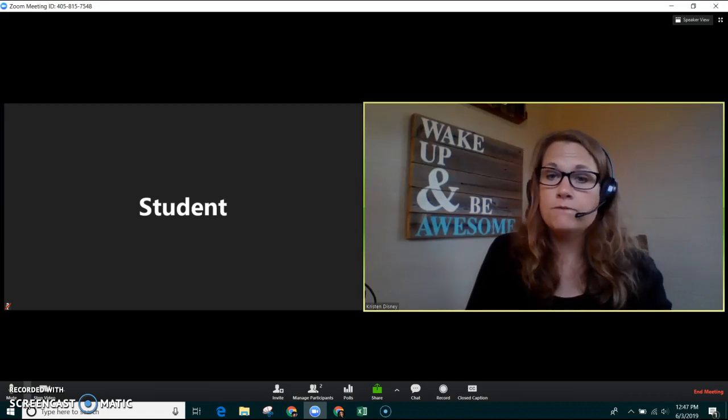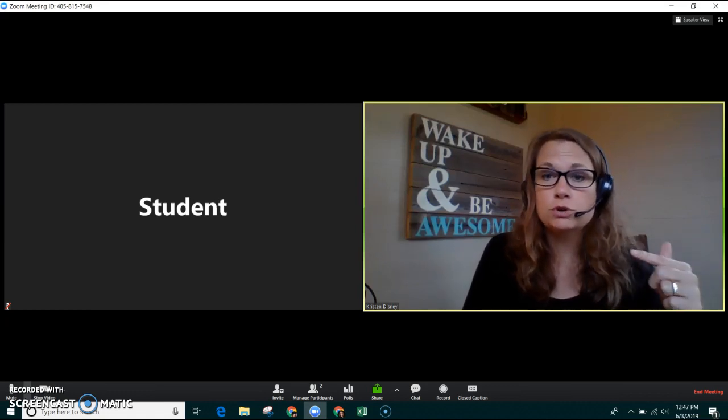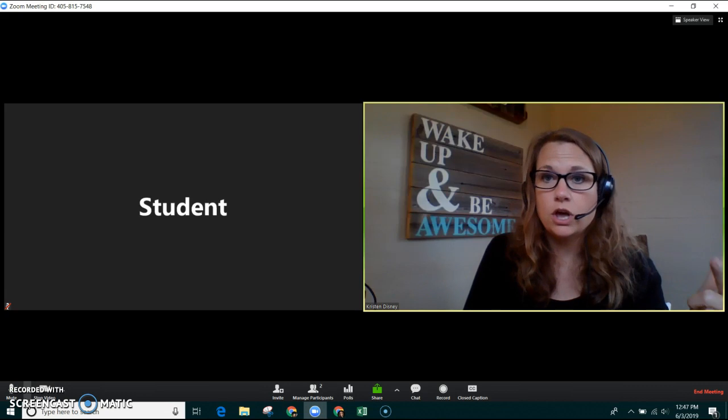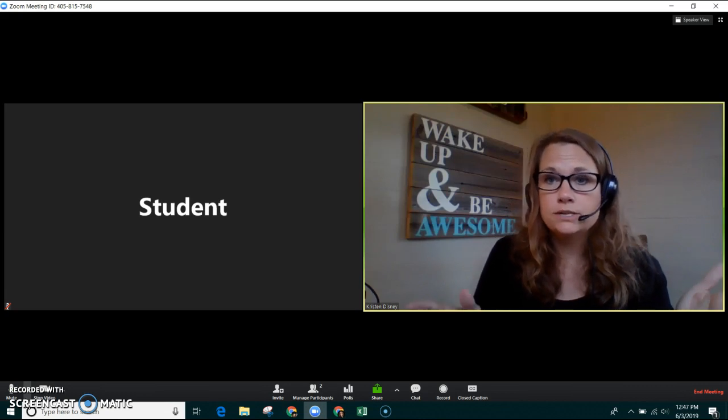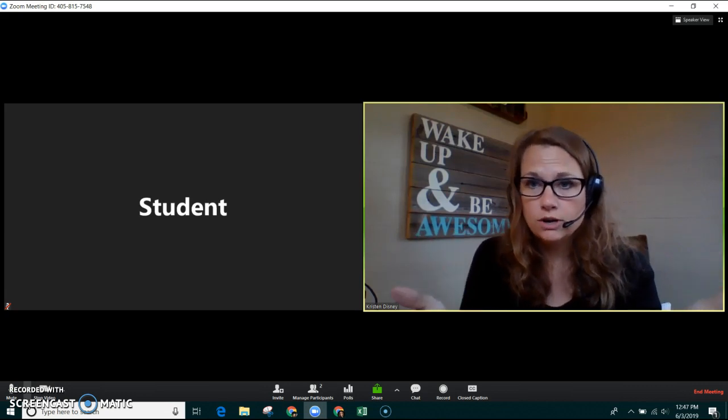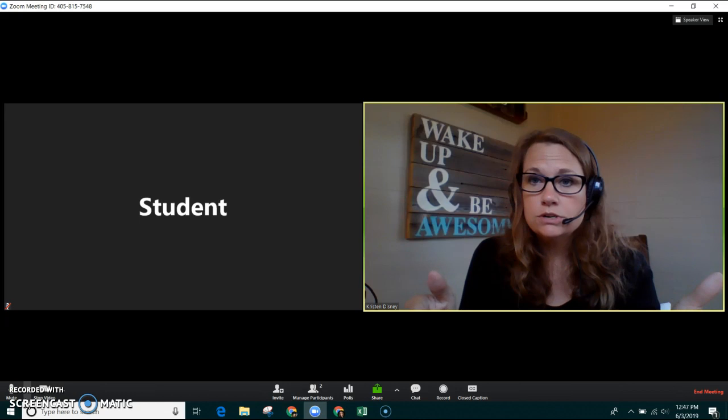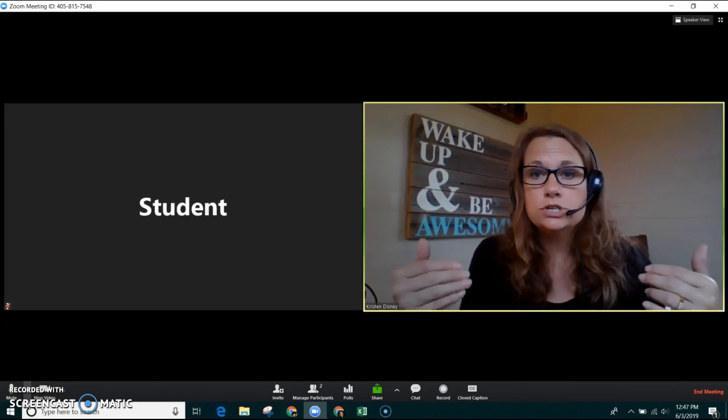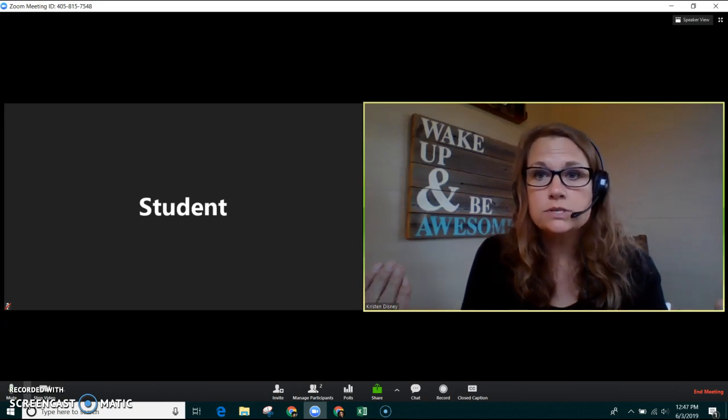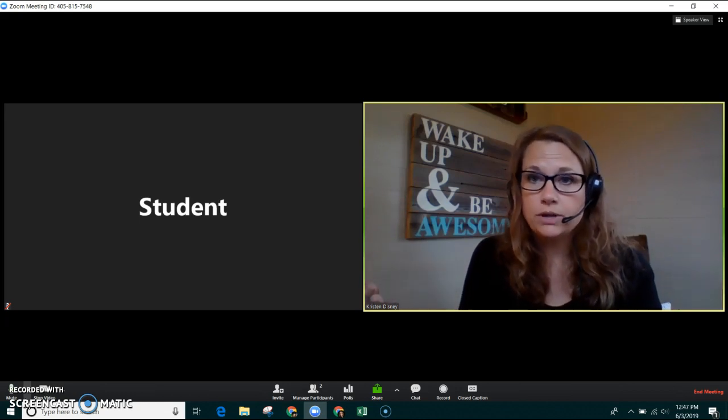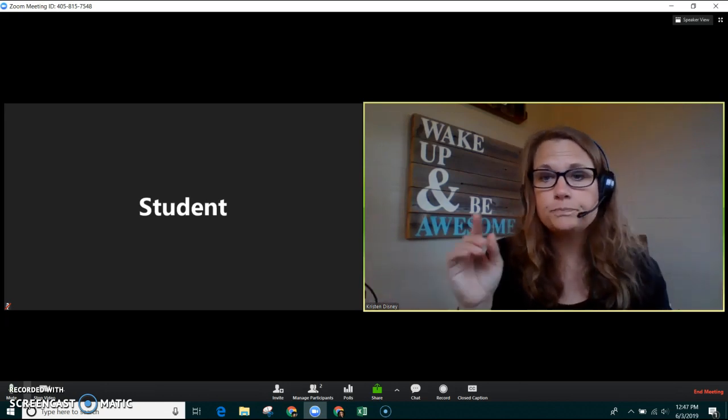I'm going to screen share the Kahoot game onto my computer. How this looks for the student is when I start to screen share, they will see the game played out on their computer.